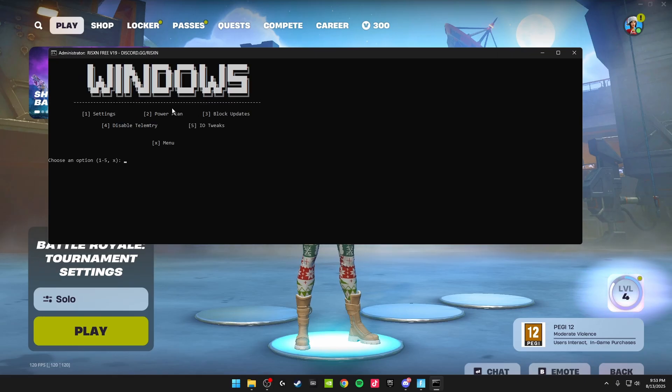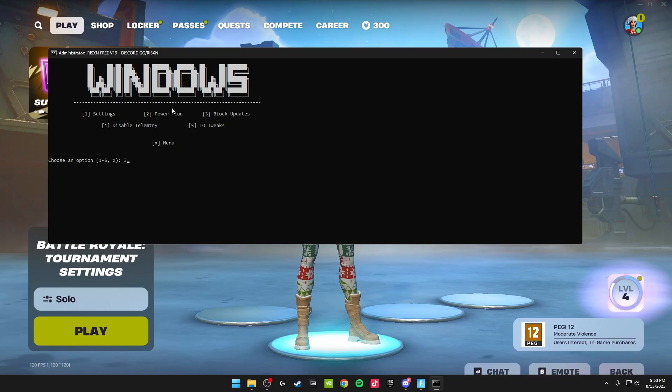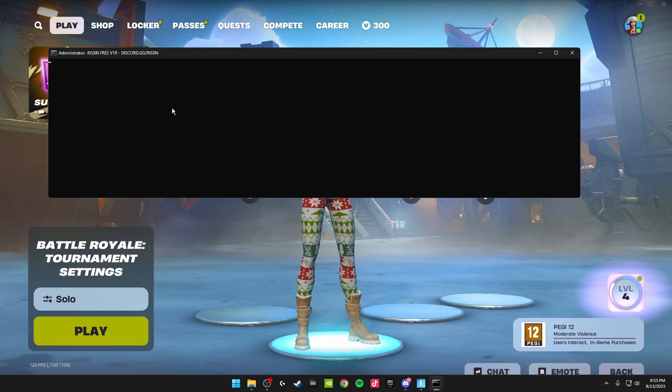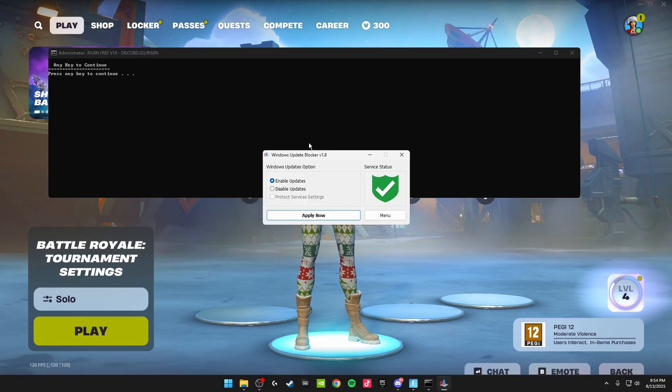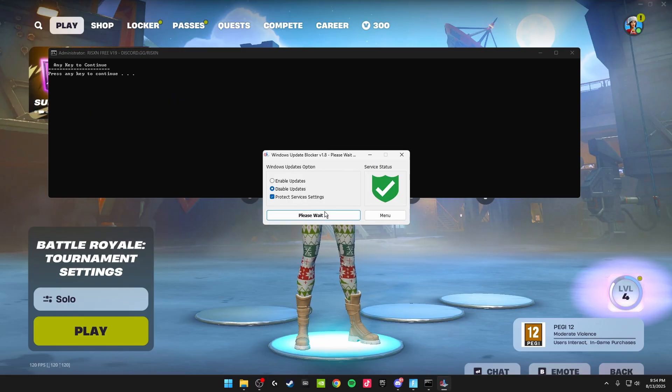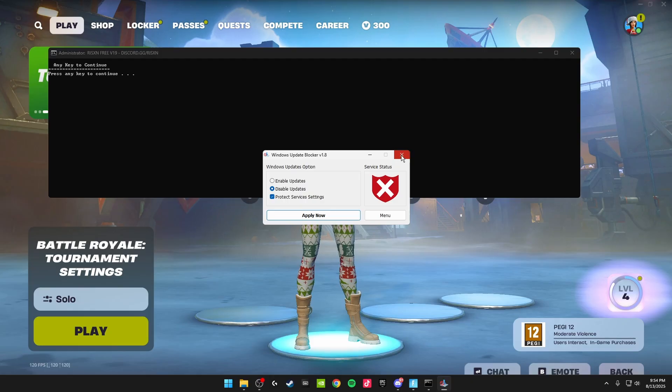Block updates - just click three on your keyboard and then click enter. This will pop up. Just click disable updates and apply now. Then all you have to do is X off this. Click enter to get back to this page.